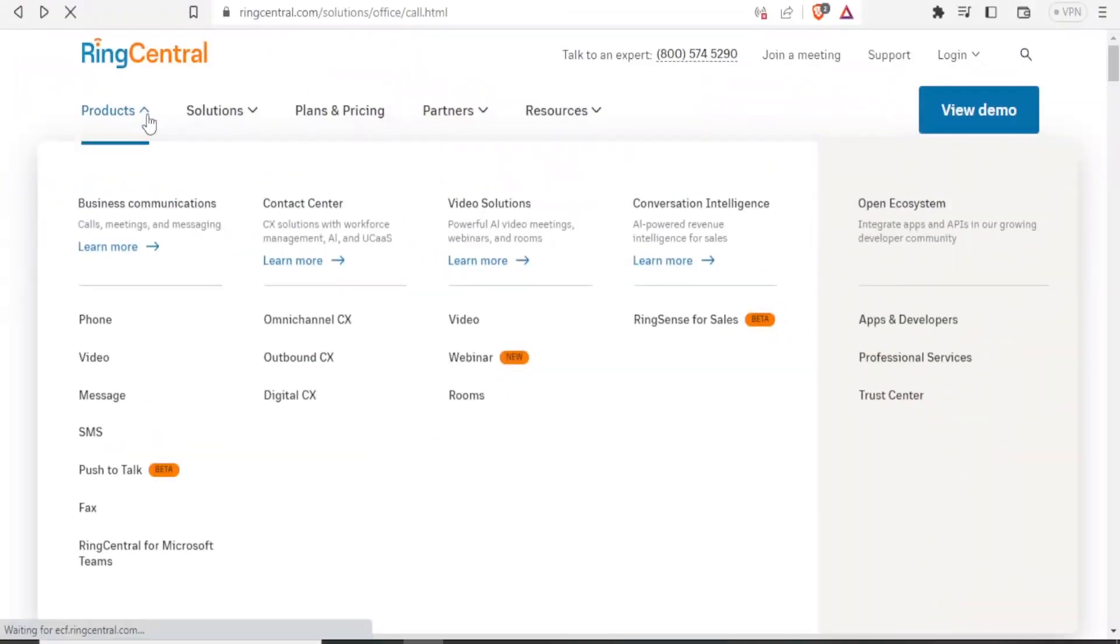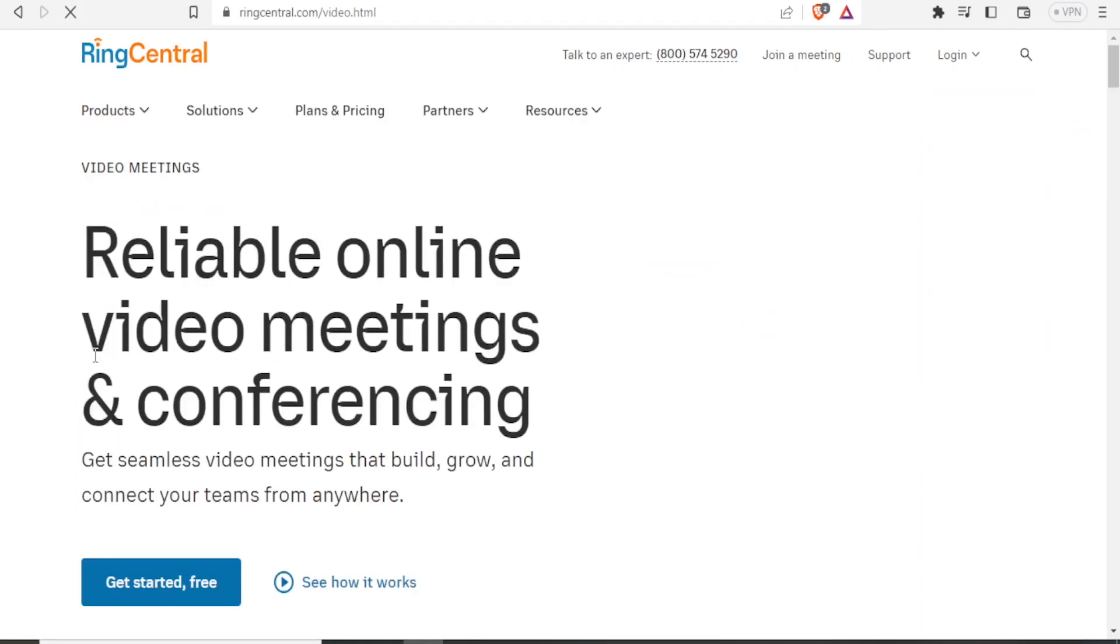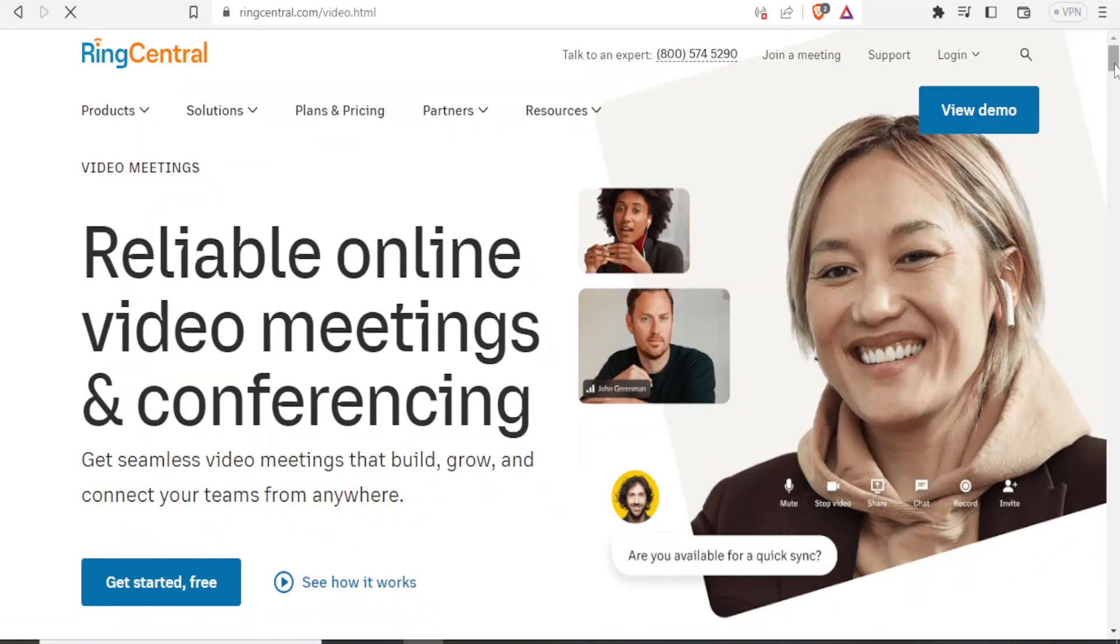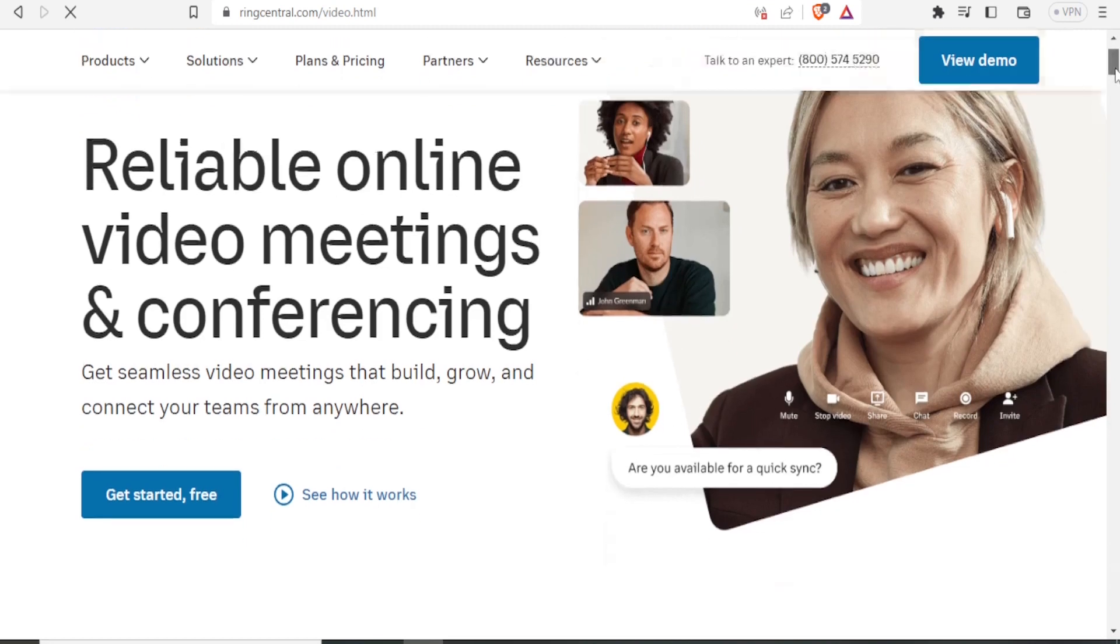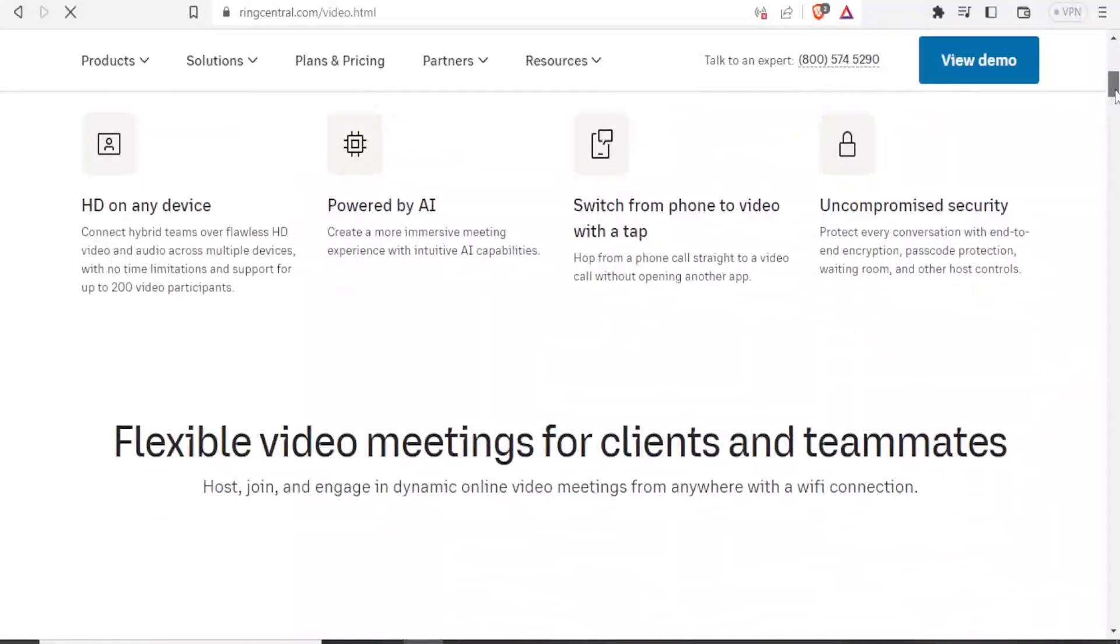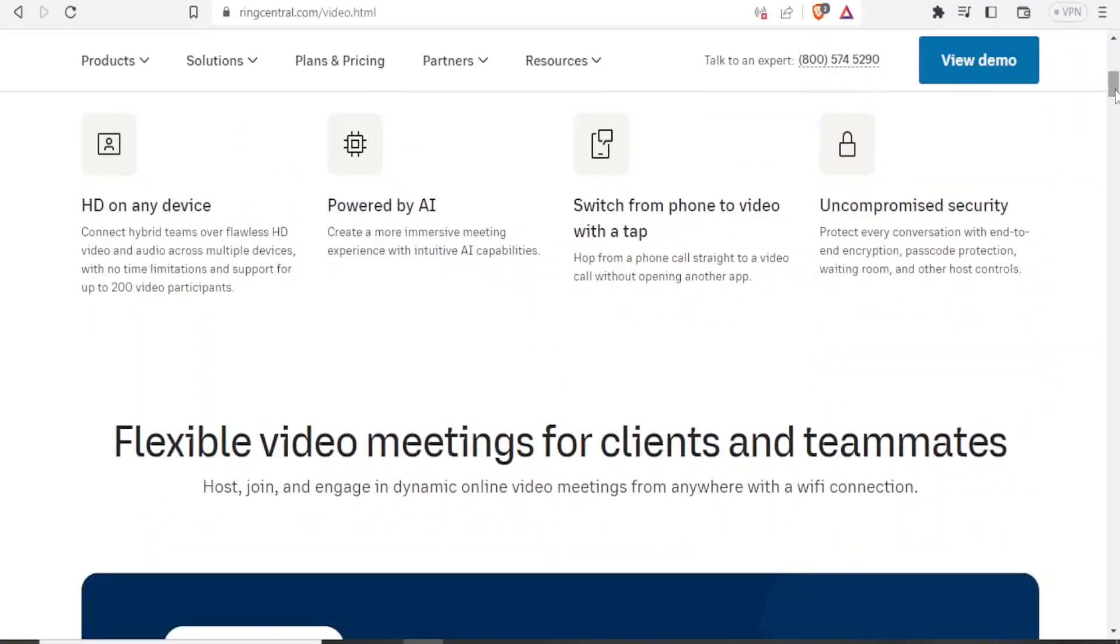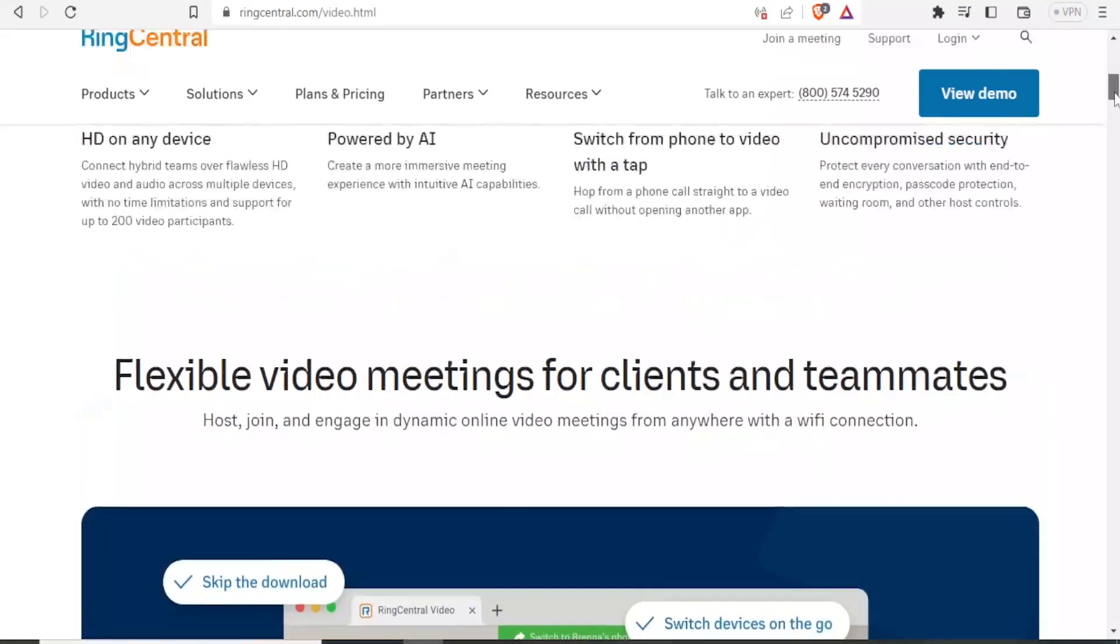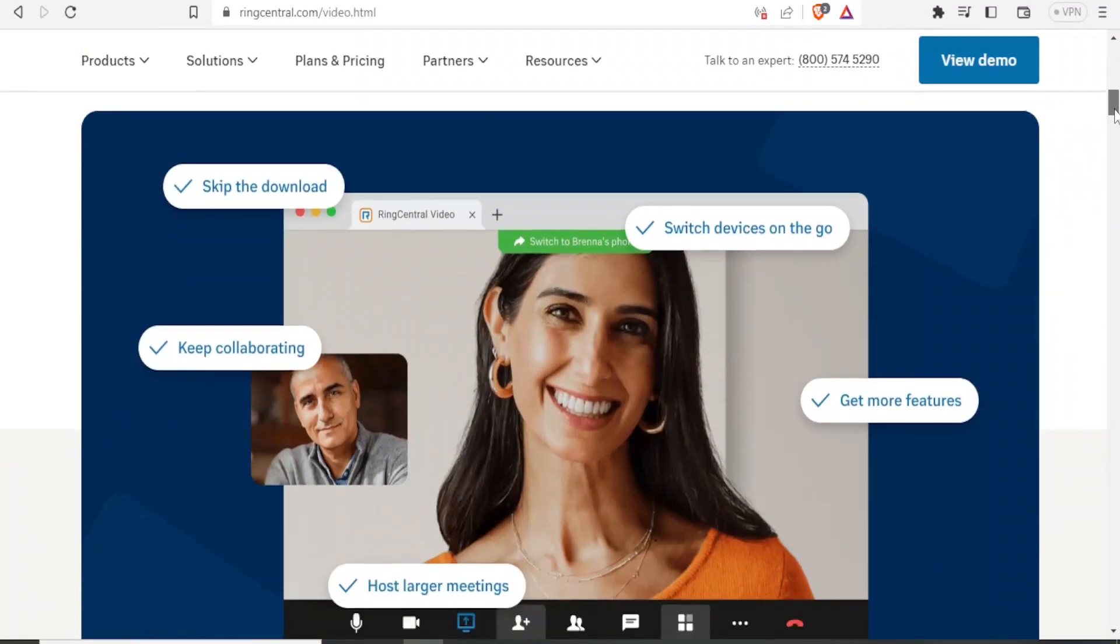So if I go back now and show you another product. Here we have the video. If I now click on video to just show you how this goes. The video basically helps you in holding reliable online video meetings and conferencing within RingCentral. And the videos are seamless and you can build, grow and connect with your teams anywhere, anytime. And the videos are on HD. They are powered by AI where you can create quite different experiences using that. So this is how the interface for the video looks like.